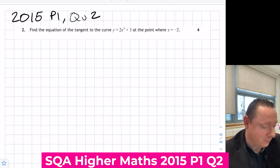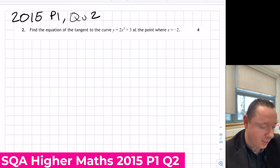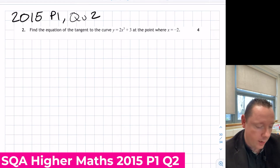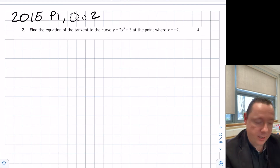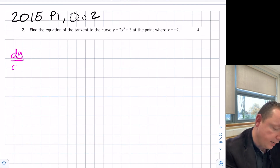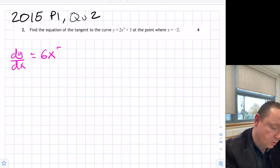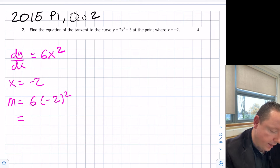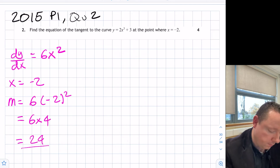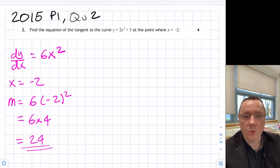2015 paper question 2: find the equation of the tangent to the curve y equals 2x cubed plus 3 where x equals minus 2. Differentiating: dy/dx equals 6x squared. At x equals minus 2, our gradient equals 6 times (minus 2) squared, which is 6 times 4, giving 24.